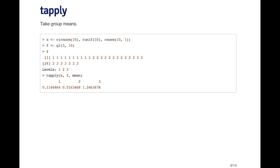When I print out the factor variable here, you can see that there's ten ones, there's ten twos, and there's ten threes. So the factor variable indicates which group the observation is in.